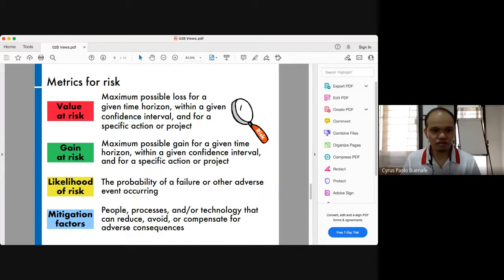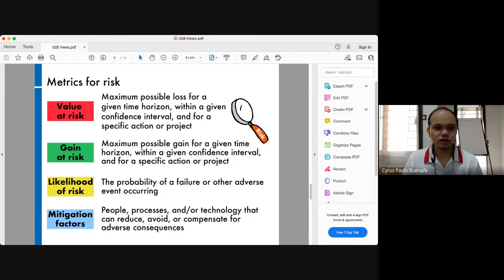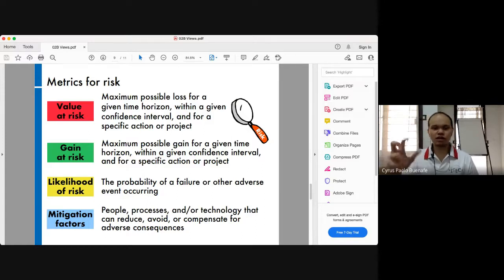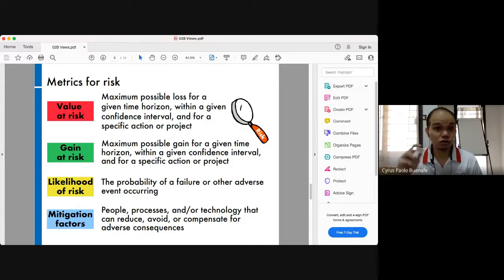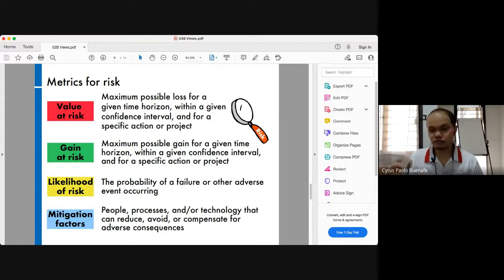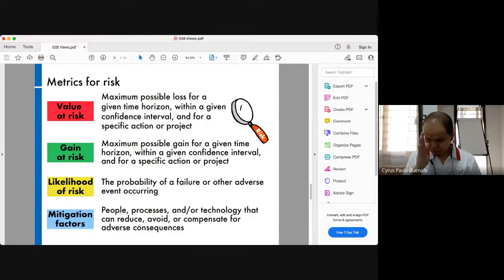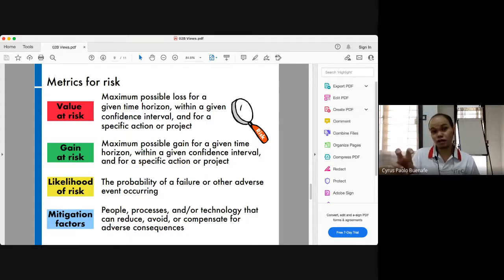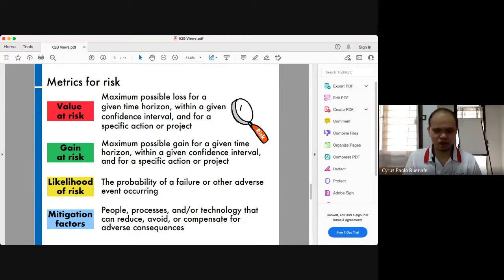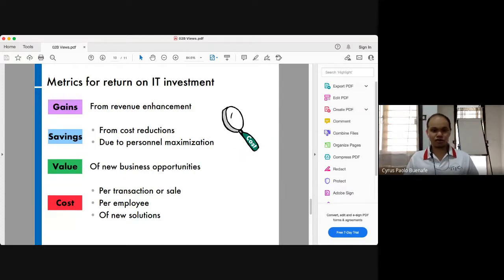These are other examples of categories of metrics for risks. Some students or participants say: my metric will be mitigation factors. What about mitigation factors? What is it about mitigation factors that you want to observe and measure? Is it the number of times of failure? What specifically? If you find yourself having to ask further questions to clarify what you mean by your answer to that question about metrics, then it's typically a sign that you don't really have a good metric to begin with.